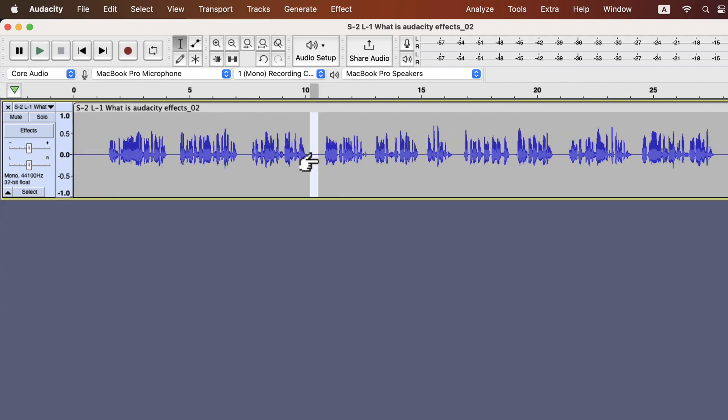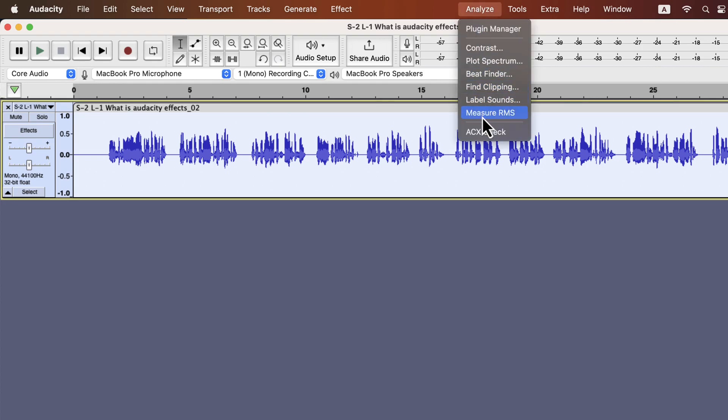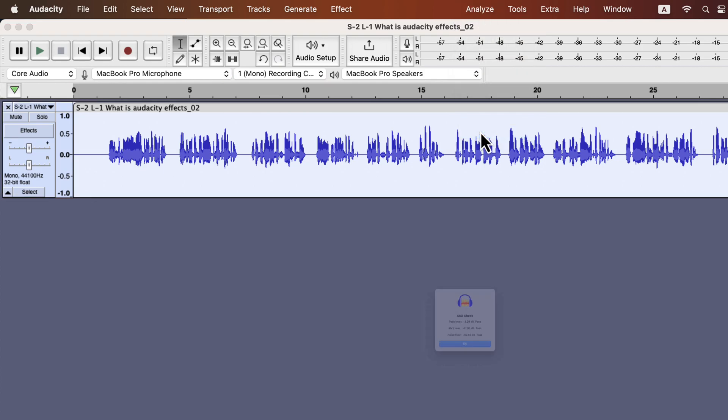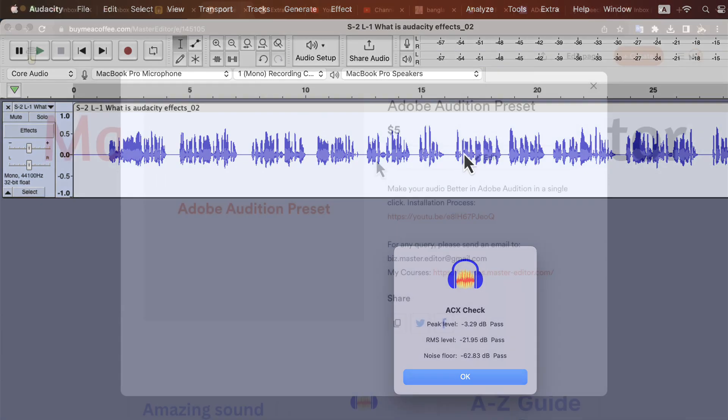If you remove any part after the processing, please make sure to check the ACX requirements again. It is okay, and this audio is good enough to share anywhere.